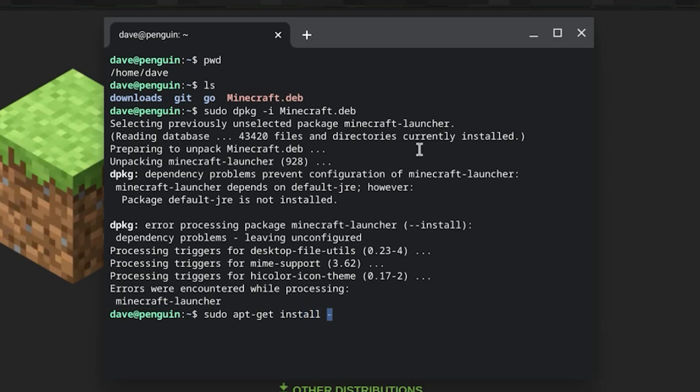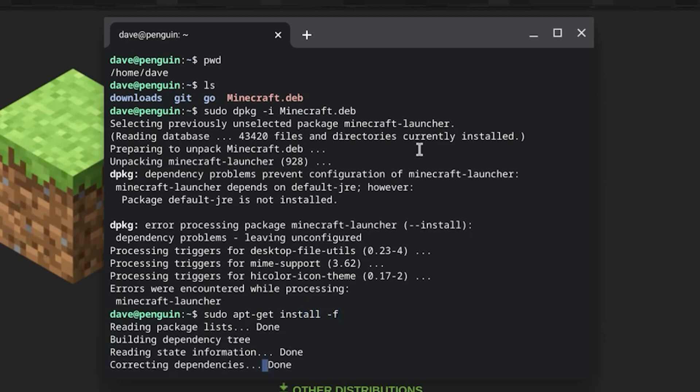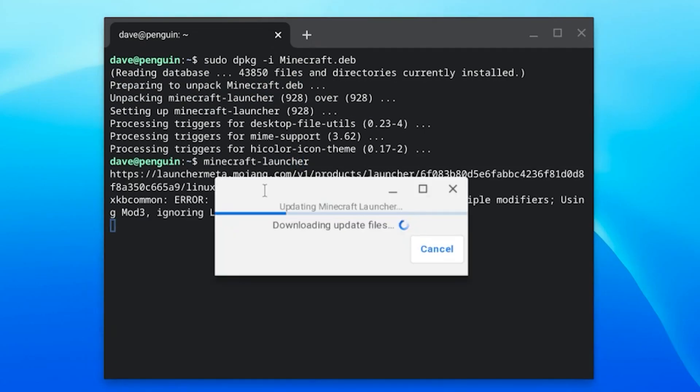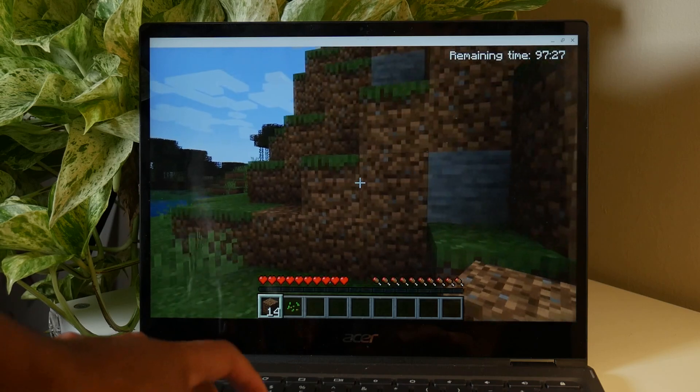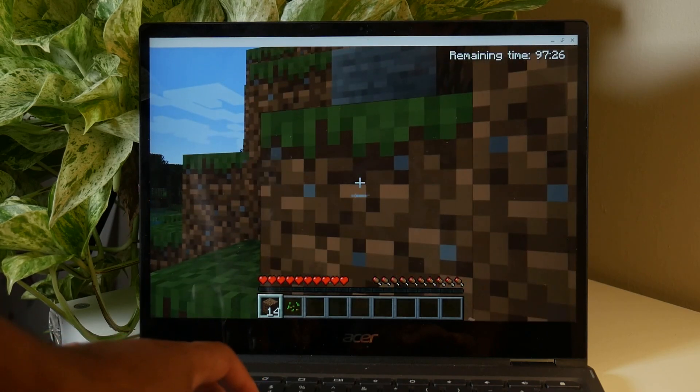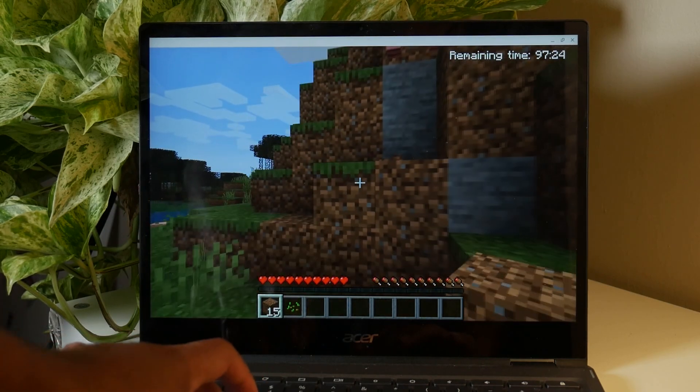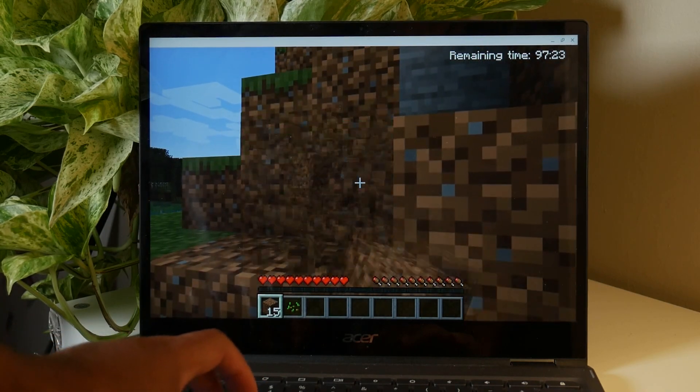And finally, we can launch the Minecraft launcher. Now this is going to launch the desktop version of Minecraft that you'll find on desktop Linux. And this works okay. The performance is definitely not as smooth as the Android version.